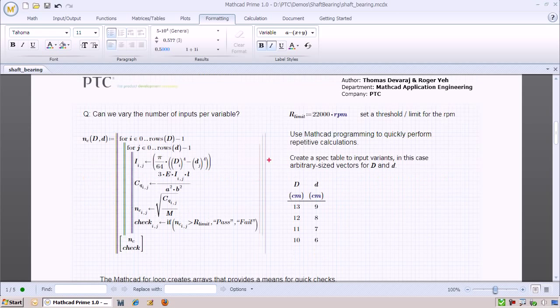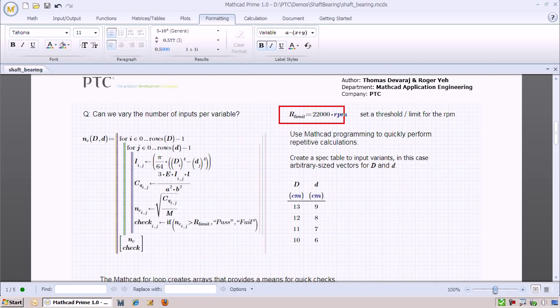To take it one step further, let's say our machinery is rotating up to 22,000 rpm. We want to make sure that the shaft bearing we designed has a critical speed larger than the maximum operating frequency.